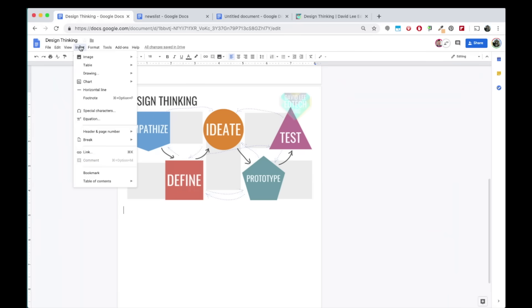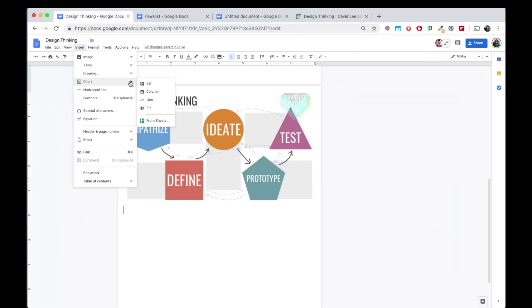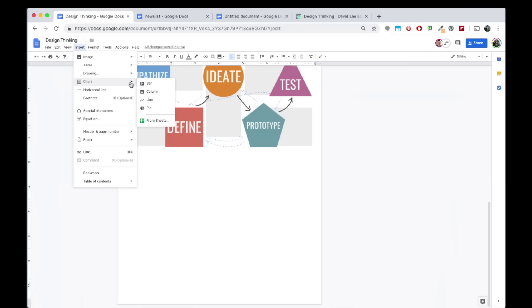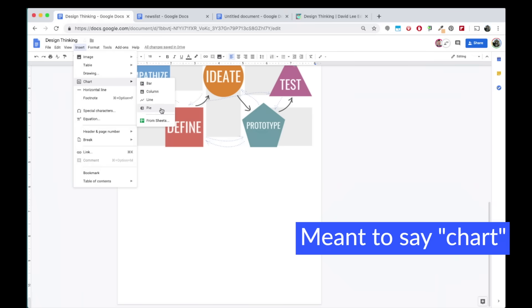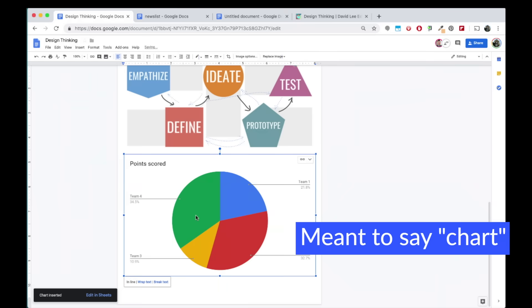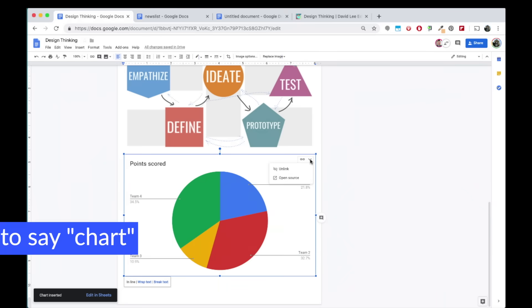Under Insert, you can also add a chart. Your data can come from a pre-existing Google Sheet, or you can add your data by clicking on the table, the drop-down arrow on the right, and then open source.